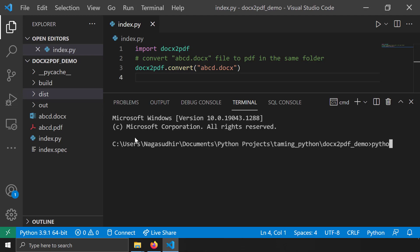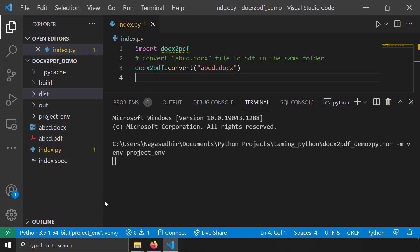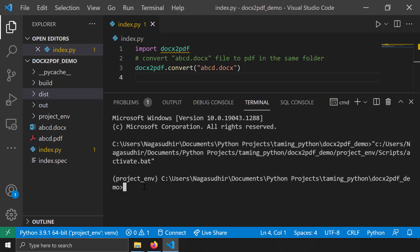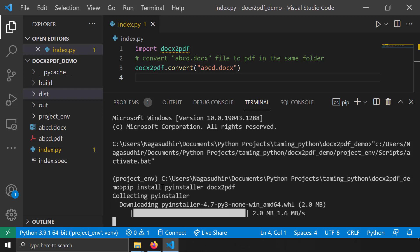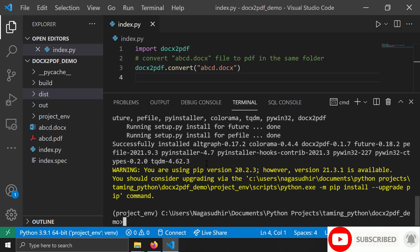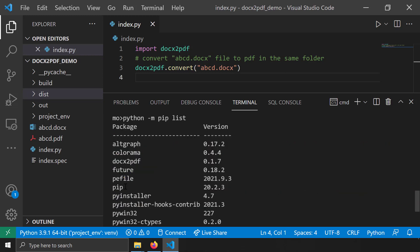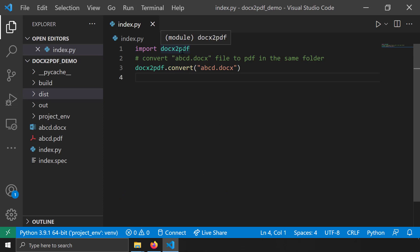I'll create a virtual environment by running 'python -m venv project_n'. VS Code activates it automatically. I'll then pip install PyInstaller and docx2pdf into this virtual environment. After installation, I can verify with 'python -m pip list' — both PyInstaller and docx2pdf are installed in the virtual environment.